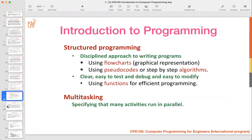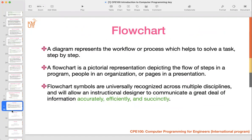Now we move to the main topic of today's class — flowcharts. I think some of you have experience writing flowcharts in high school. Today I will review flowcharts and how to create them to design a program. A flowchart is a diagram that represents workflow or a process, helping to solve a task step by step.